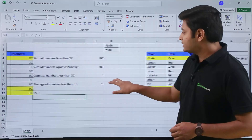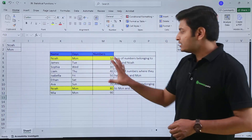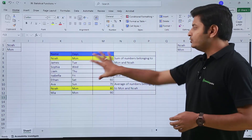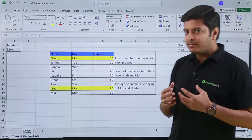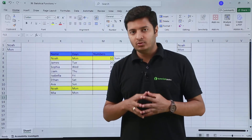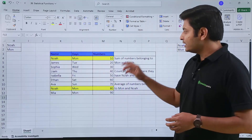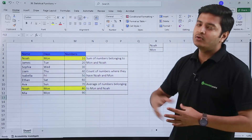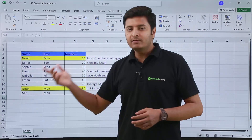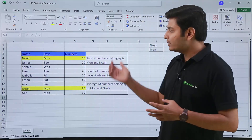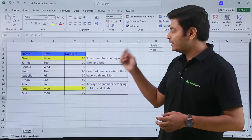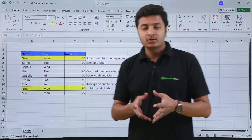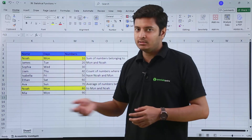Now let's talk about SUMIFs, COUNTIFs and AVERAGEIFs. These are used when you need multiple conditions or multiple columns. Suppose it is asking me to sum the numbers belonging to both Monday and NOAH. In the previous example we summed numbers against Monday only, but here I need to sum numbers that are against both Monday and NOAH. So I have two criteria and two ranges.